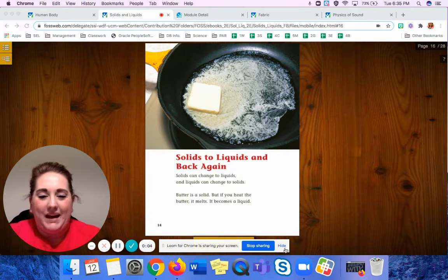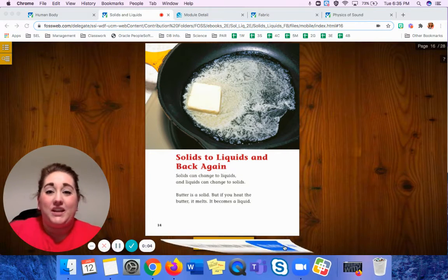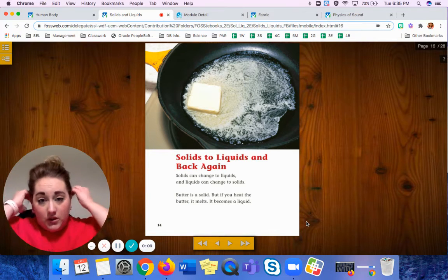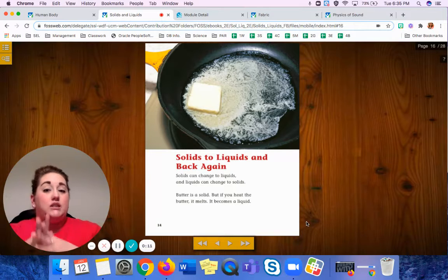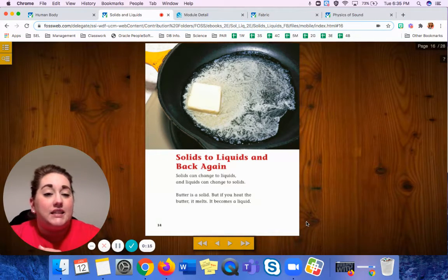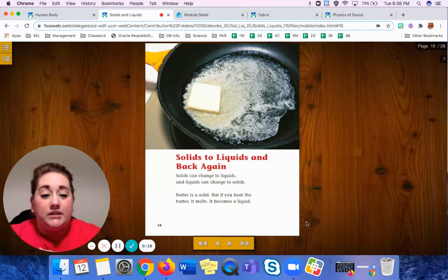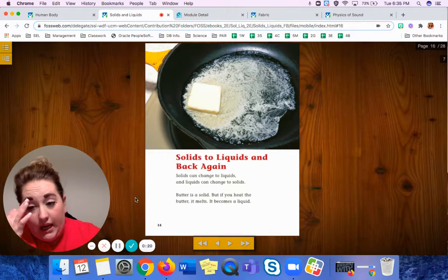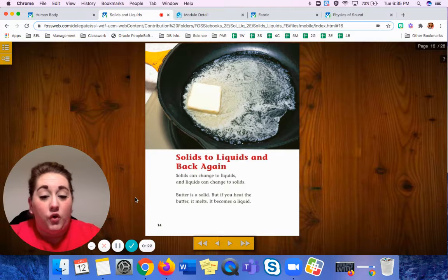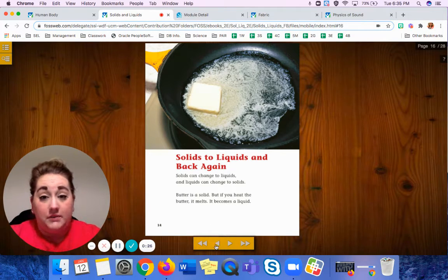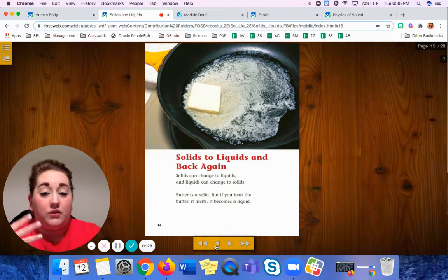Hello everyone, welcome back. We are here with another fun-filled day of science and I'm so excited to be here with you. Today we are going to continue reading our stories. We are still looking at solids and liquids, and yesterday I asked you to look at some more vocab words that you discovered in our story — some things that came to mind throughout this unit.